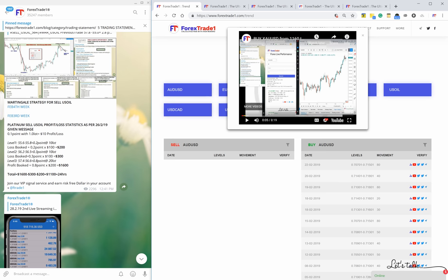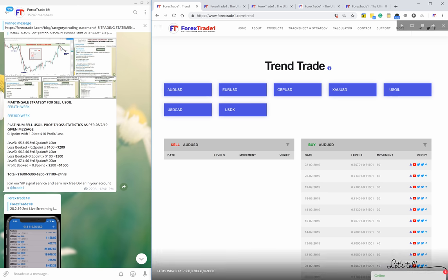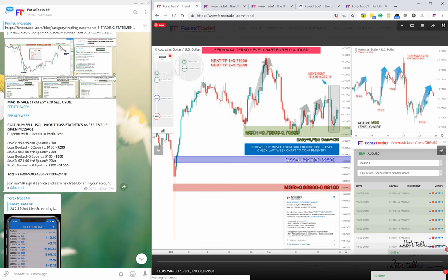So let us take all the pairs one by one. Let us first understand AUD/USD. In AUD/USD, whenever you click on this trend menu and select one pair, automatically one chart will pop up - the most recent one. Now let us first understand this particular screen.